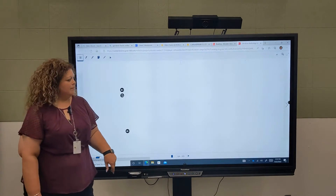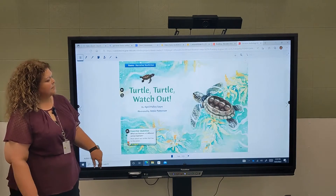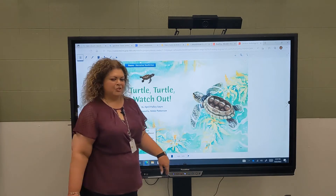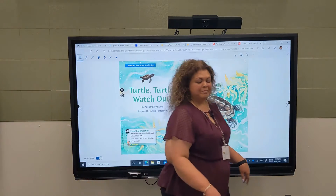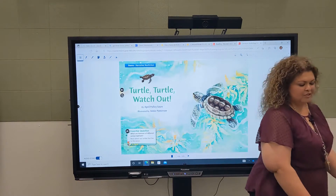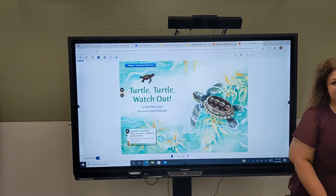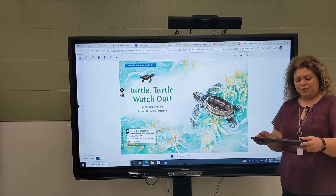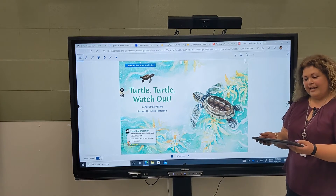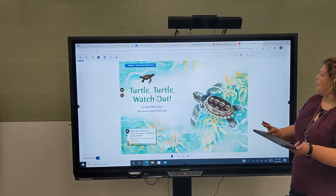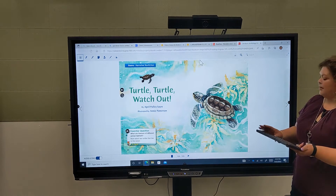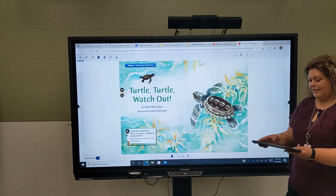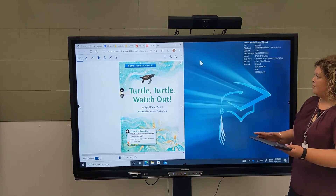This is for second grade and I want to split my screen, so I'm going to use my keyboard and click on the Windows key and the left arrow.